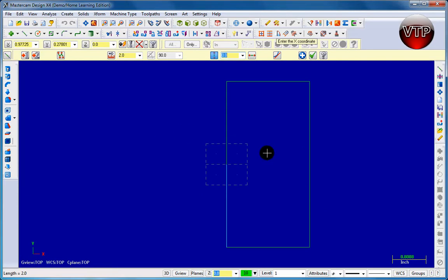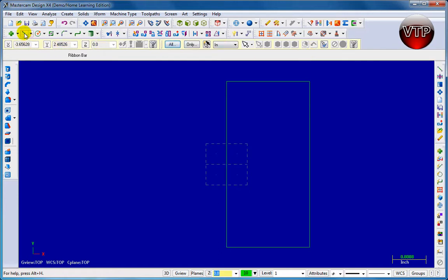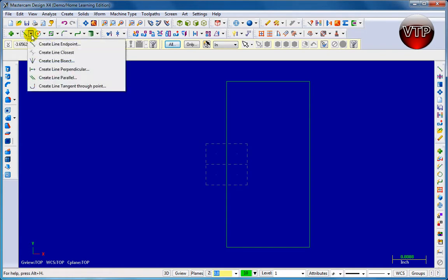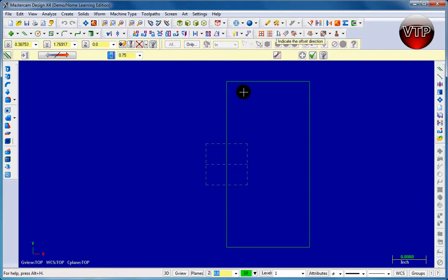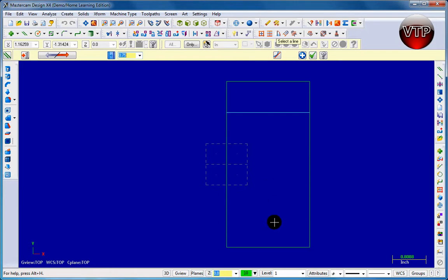Now we're going to learn the Parallel feature. First, click the check mark to finish the current line. Then go to where it says Line, click the little arrow next to it, and select Parallel. This feature lets you offset a selected line by a chosen distance, creating a line parallel to it. I'll choose 0.75 — press Enter. Left-click at the bottom and you'll see the parallel line appear. These two lines are now 0.75 inches apart.